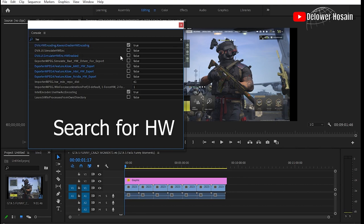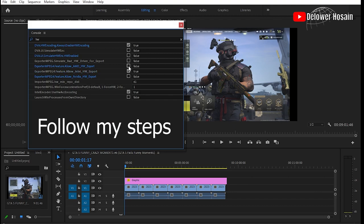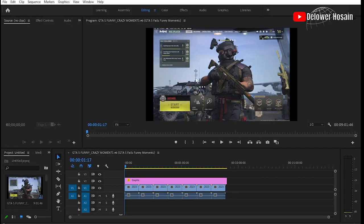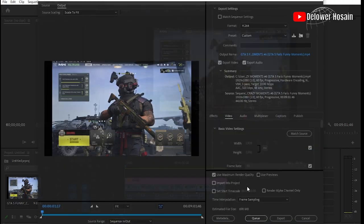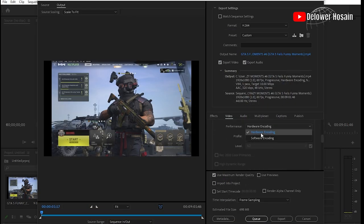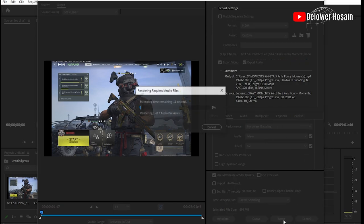Here type HW and search for hardware from the search bar inside the pop-up. Then enable HW encoding. Make sure that the exporter MPEG simulate bad HW driver for export option is set to false. And this should fix the main problem. Look, I have just fixed the problem by enabling HW encoding and my problem is solved. Now I will be able to render with hardware acceleration.